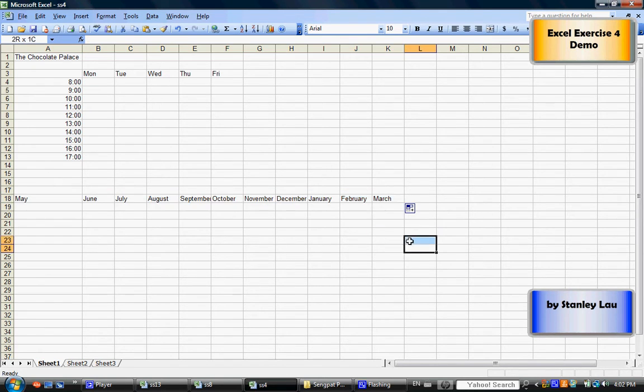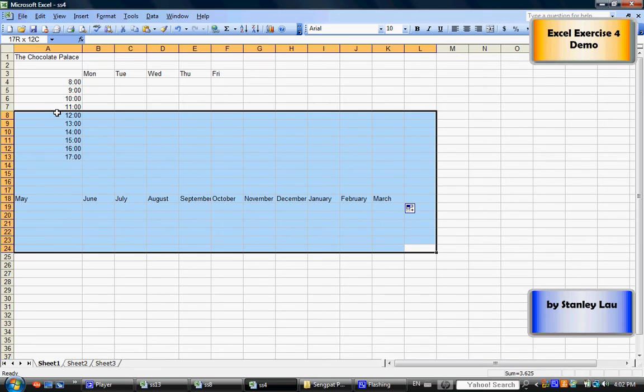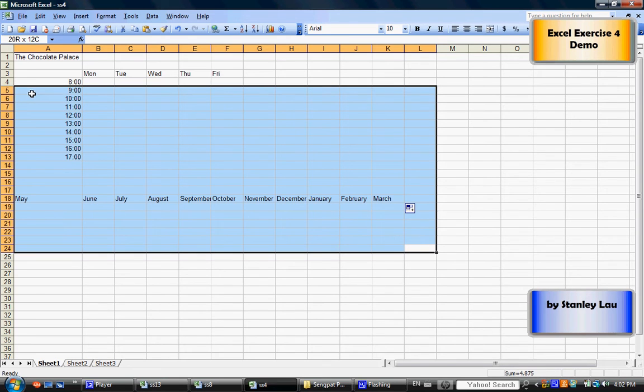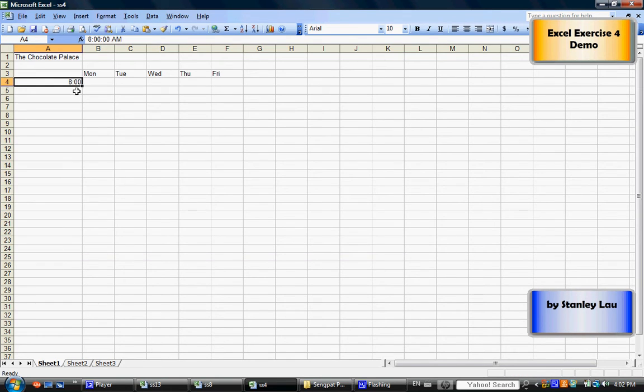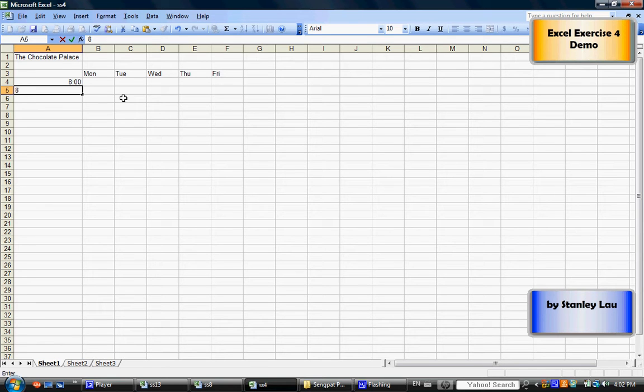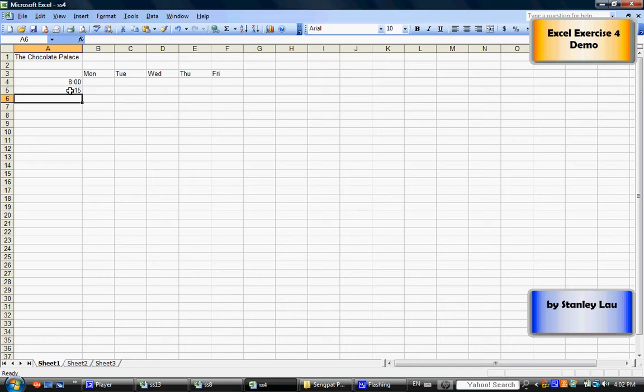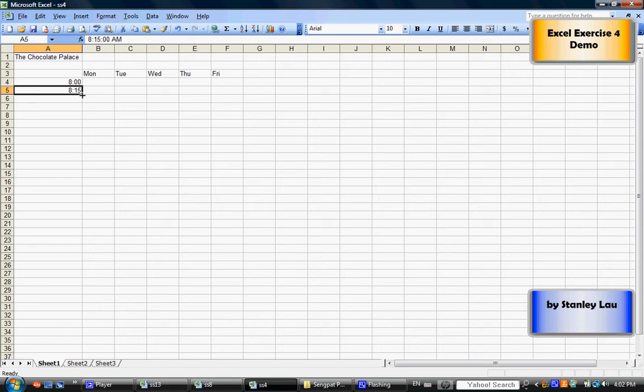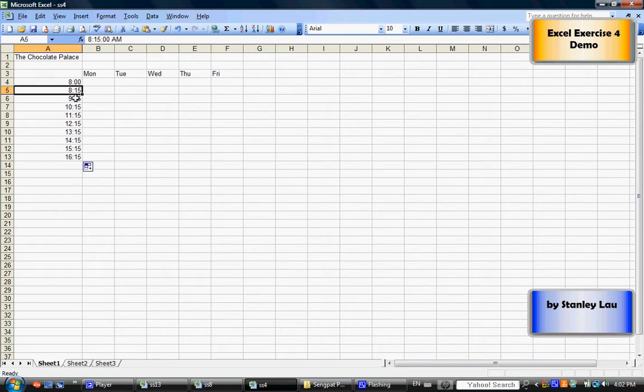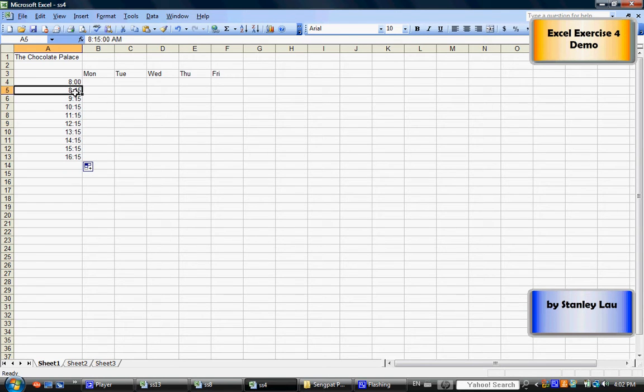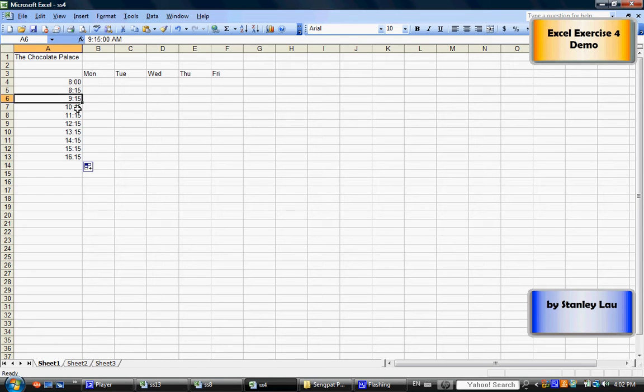Now, let me show you something else. If I delete these cells and I have 8 o'clock, and I type in 8-15. Now watch carefully. If I click cell A5 with 8-15 and I use the fill handle, click and drag down, the computer basically fills in the missing cells, but it counts by one hour. 8-15, 9-15, 10-15, 11-15, and so on.